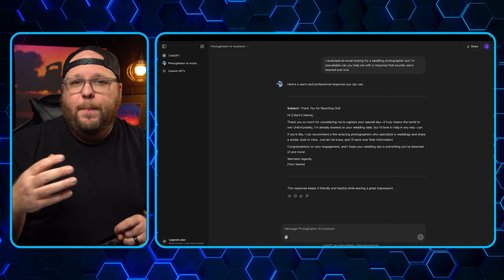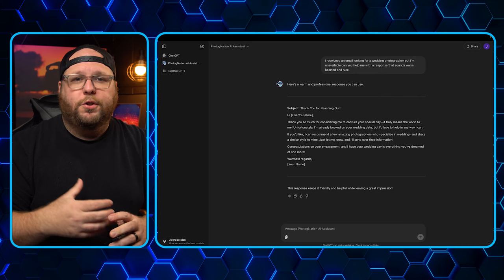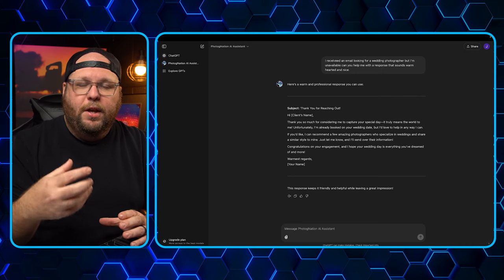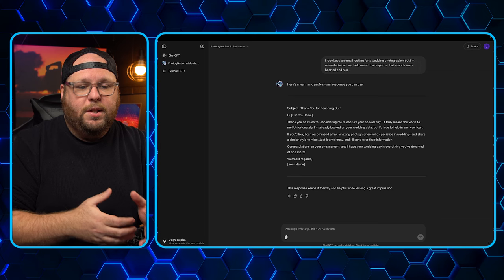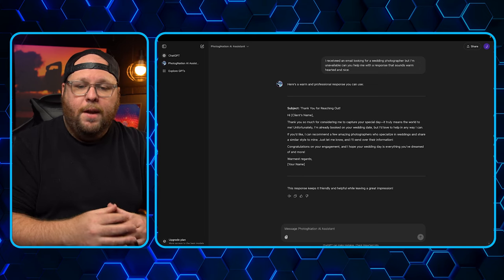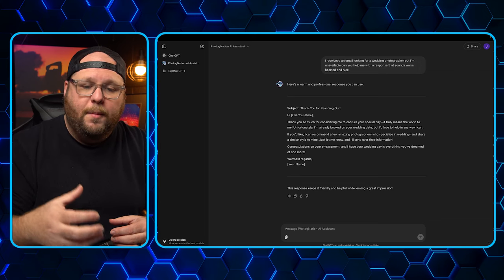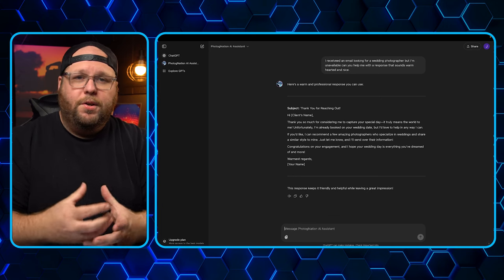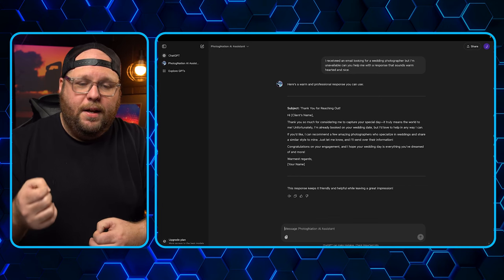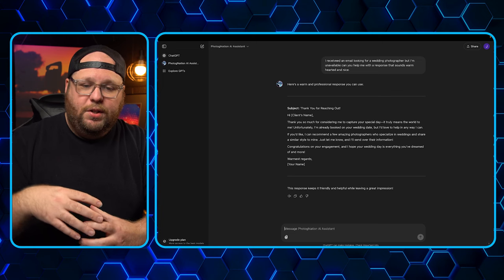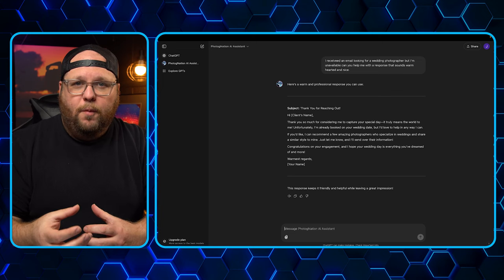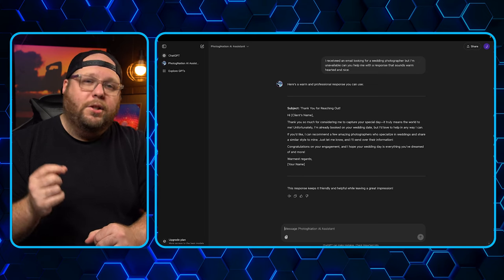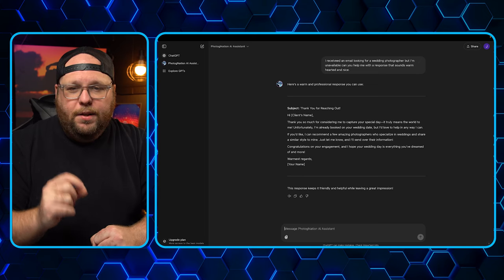So what you can do is now take this, what it gives you, and you can copy it, paste it into your notes or pages or whatever you use and make it sound a little bit more like you. But what it's done is this. Thank you so much for considering me to capture your special day. Truly means the world. Unfortunately, I'm already booked for your wedding date. So this has allowed you to create an email just like that. You don't have to try to figure it out yourself. You can just use AI to help you with these streamlined things. Now, let's go ahead and talk about the next one.